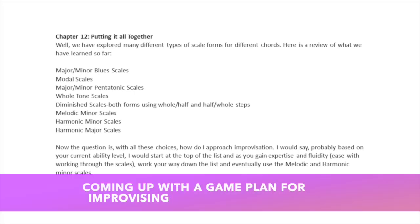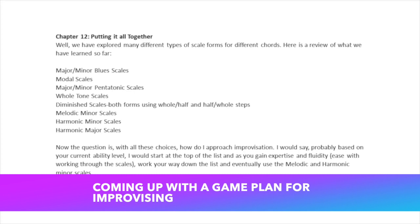We have learned minor blues scales. We have learned modal scales. We have learned major and minor pentatonic scales. We have learned whole tone scales. We have learned diminished scales, both forms using whole-half and half-whole steps.